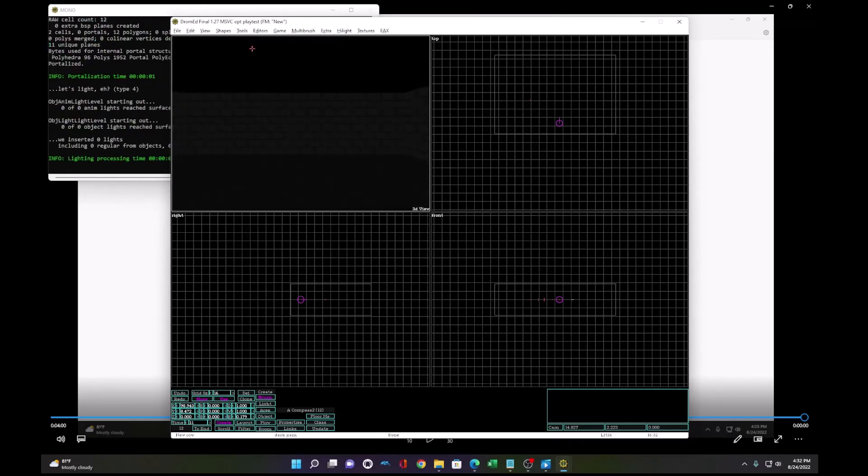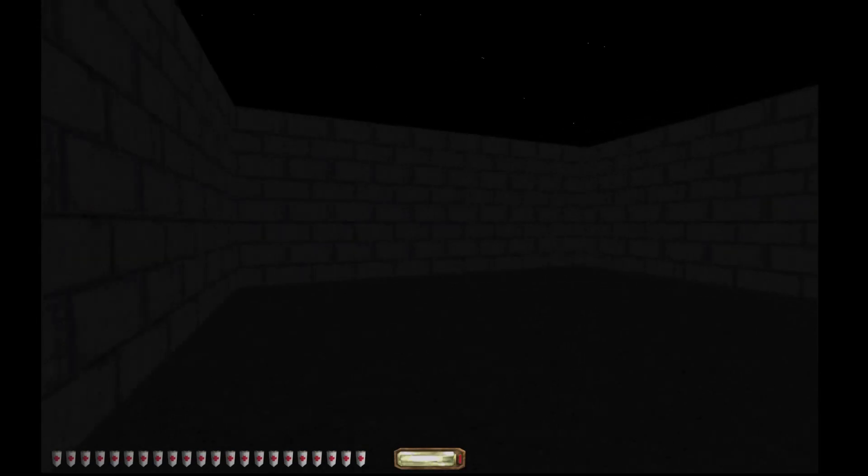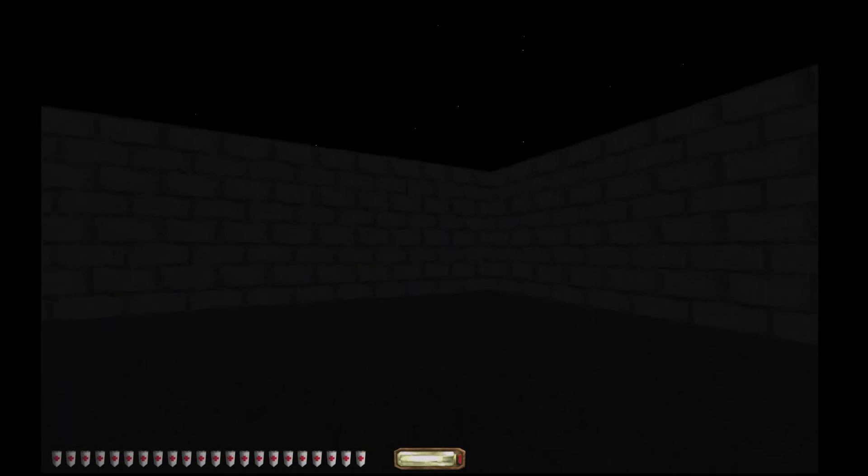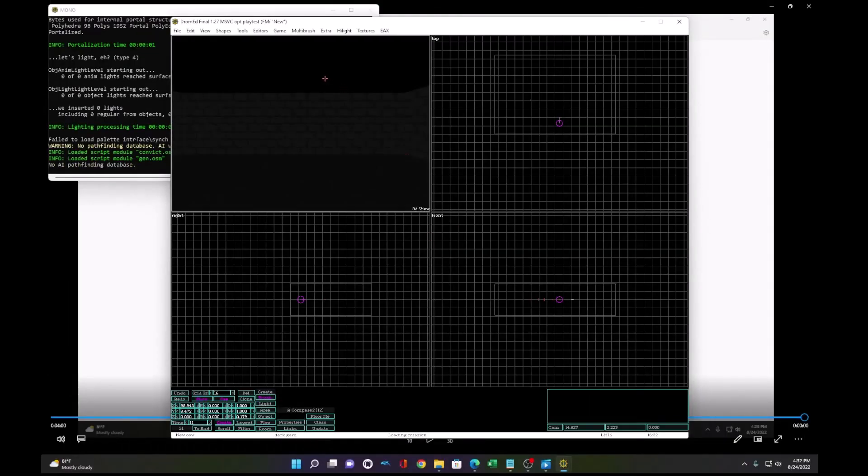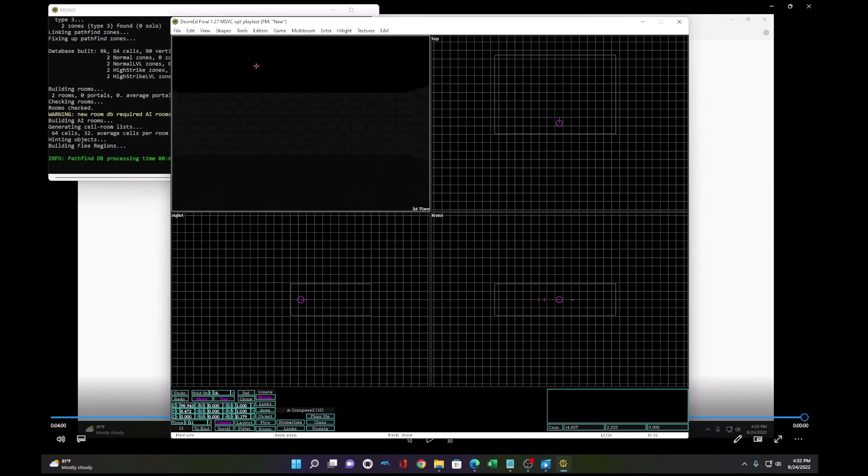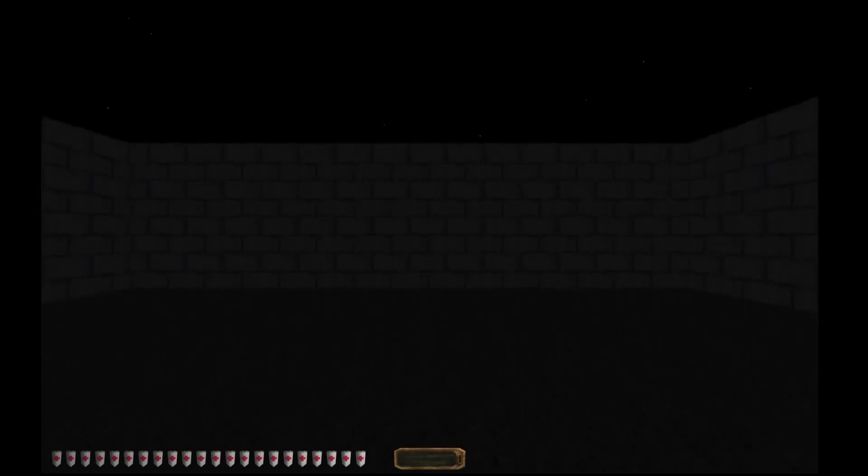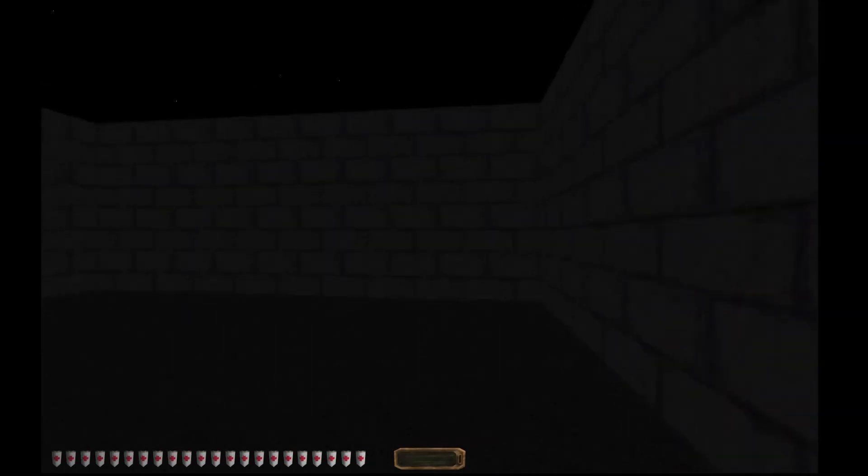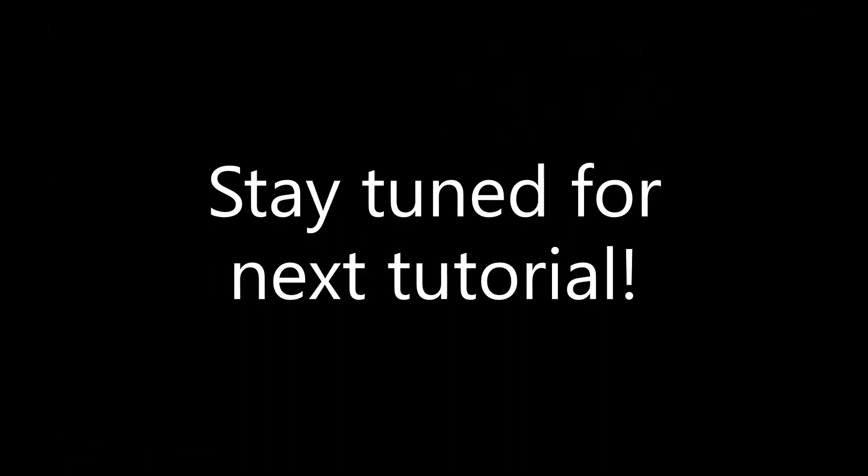When you go to the game, you can see it's very dark, but Garrett is still completely bright. To fix that, we also need to do another option, which is build pathfinding. Now, when we enter the game, it's really dark for Garrett as well as the world.